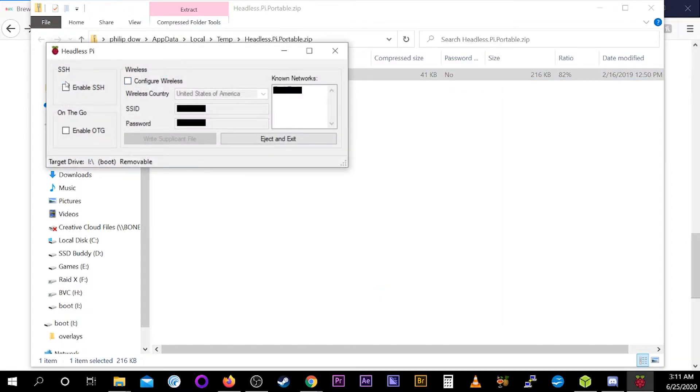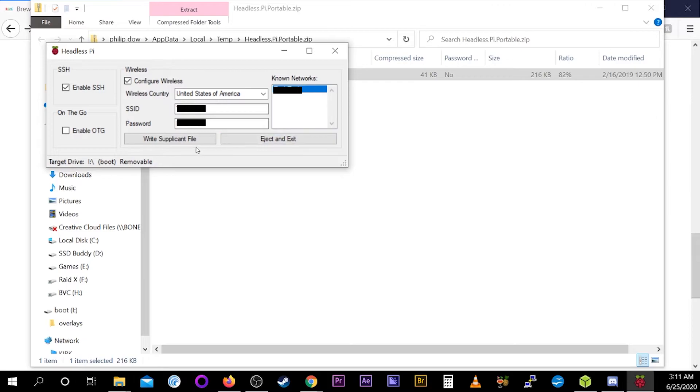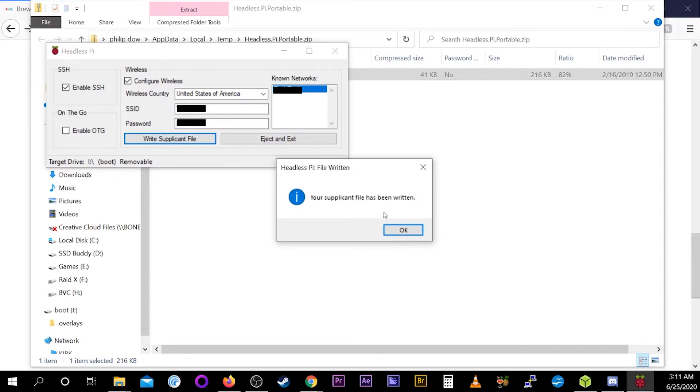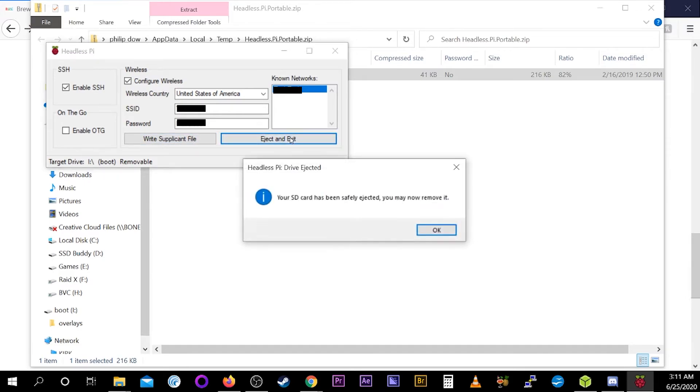Once the program opens, click Enable SSH and Configure Wireless. This program will figure out any networks that your computer is already connected to. And that's why some of the text is blurred out on the screen. Once you've checked both boxes, you're ready to hit the left button and then the right button. This will create all the files you need before ejecting the SD card.